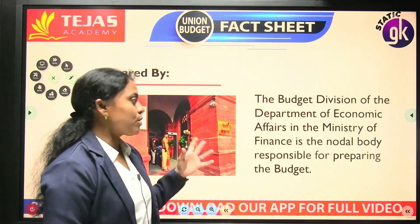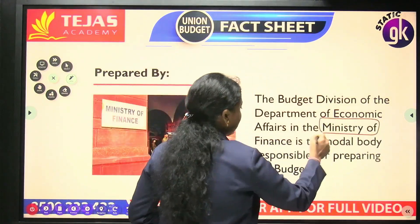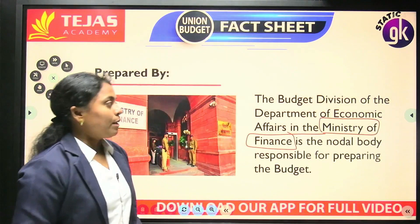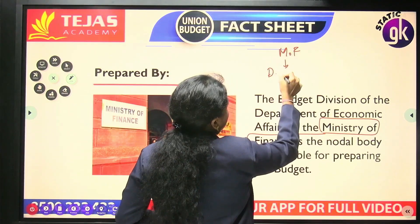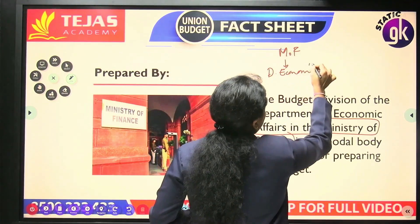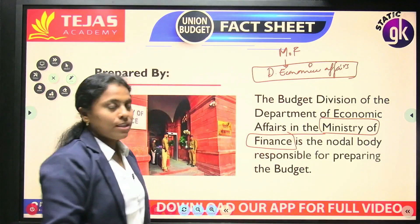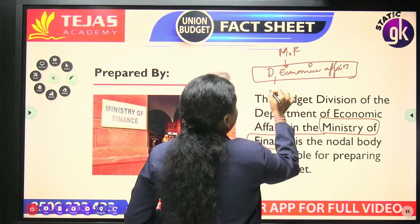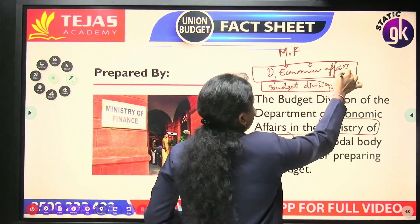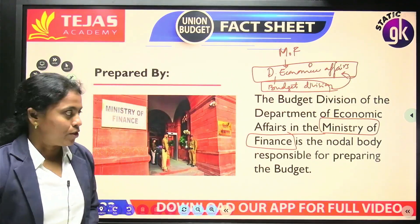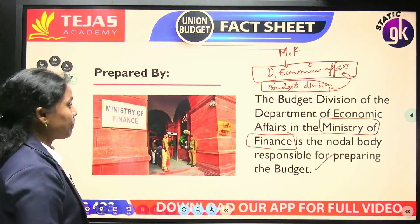The budget division — who is going to make this budget? We know that it is the Ministry of Finance. Remember, in the Ministry of Finance, there is a department called the Department of Economic Affairs. And within it, there is a division called the Budget Division. This Budget Division of the Department of Economic Affairs is responsible for preparing the budget.